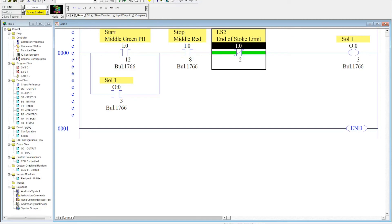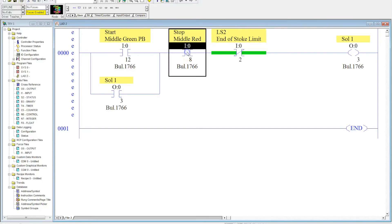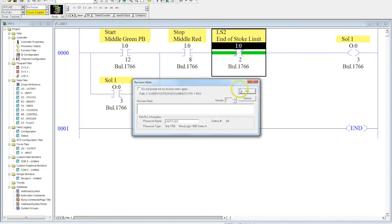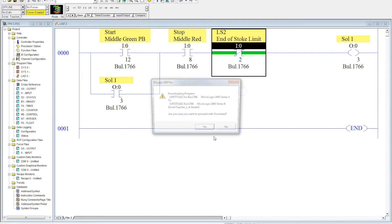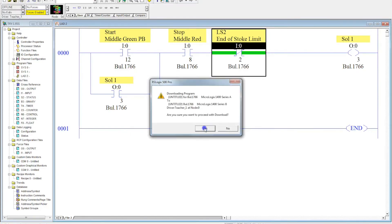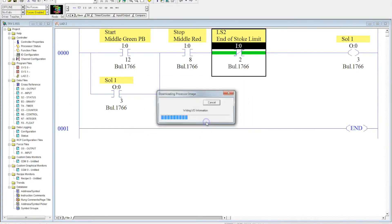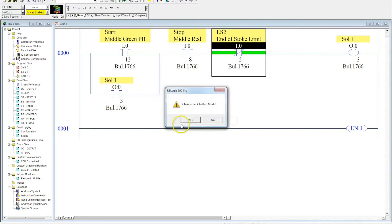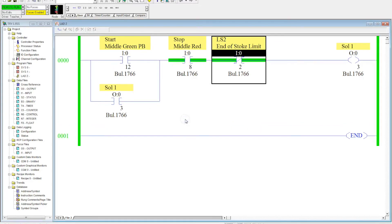Now, important note here, to a PLC, let me ask you a question, to a PLC, is there a difference between the stop button here, the normally closed stop button, and the normally open limit switch? Logically, is there any difference between these two? I want you to think about this as we download and run the program. So, we download, click yes, we go through all the same sequence of events that we have, we select yes, we hit OK.